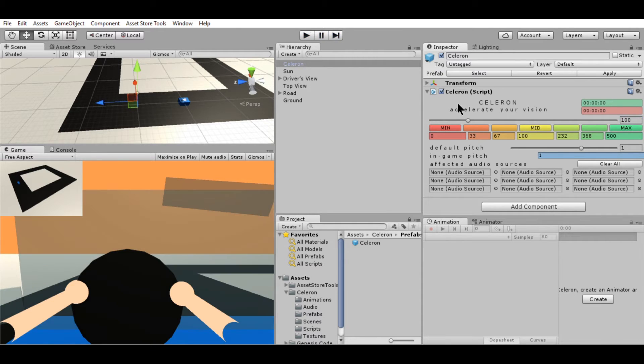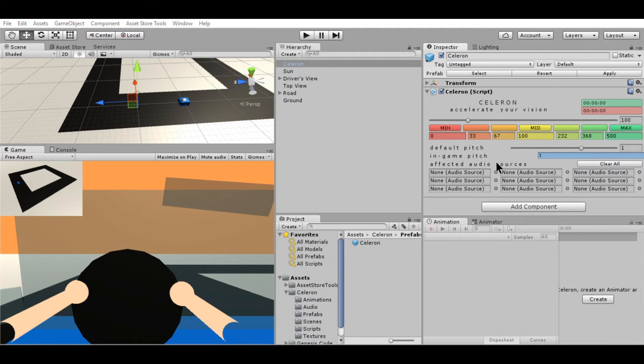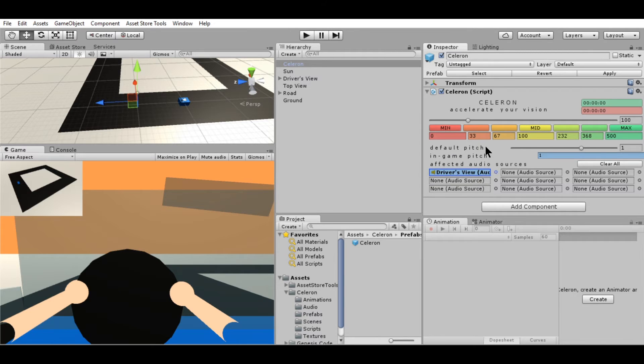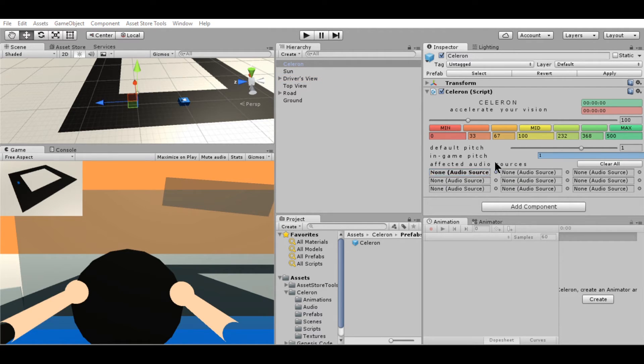Now here's a weird thing. The audio is still playing even when the game's paused or speeding up. If you want audio sources to be affected by the change in speed, you can just go here. Select the audio source under affected audio sources. You can click this button to clear your audio sources. But for now, let's choose this.